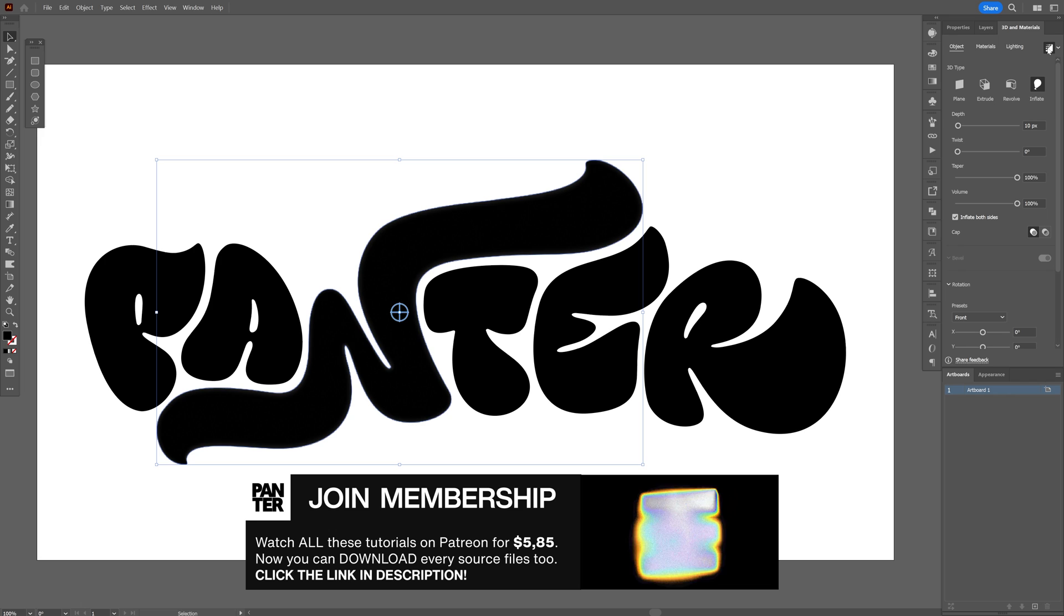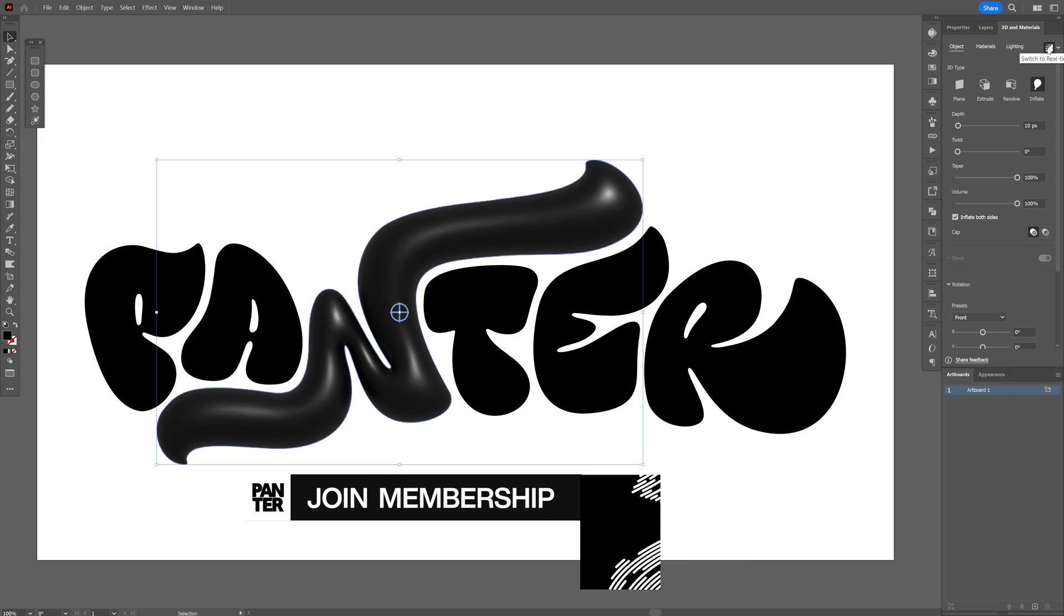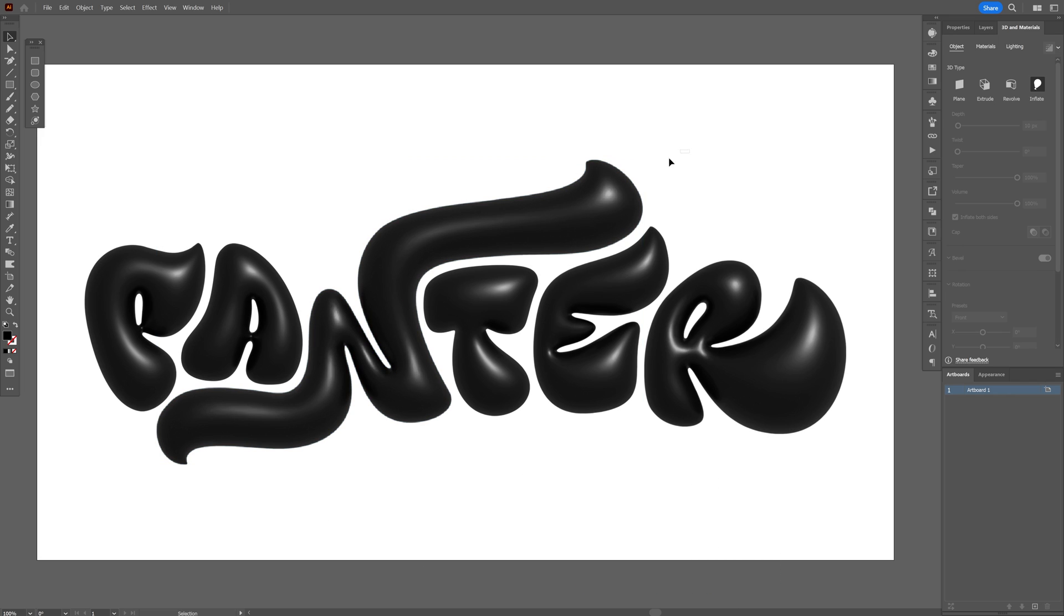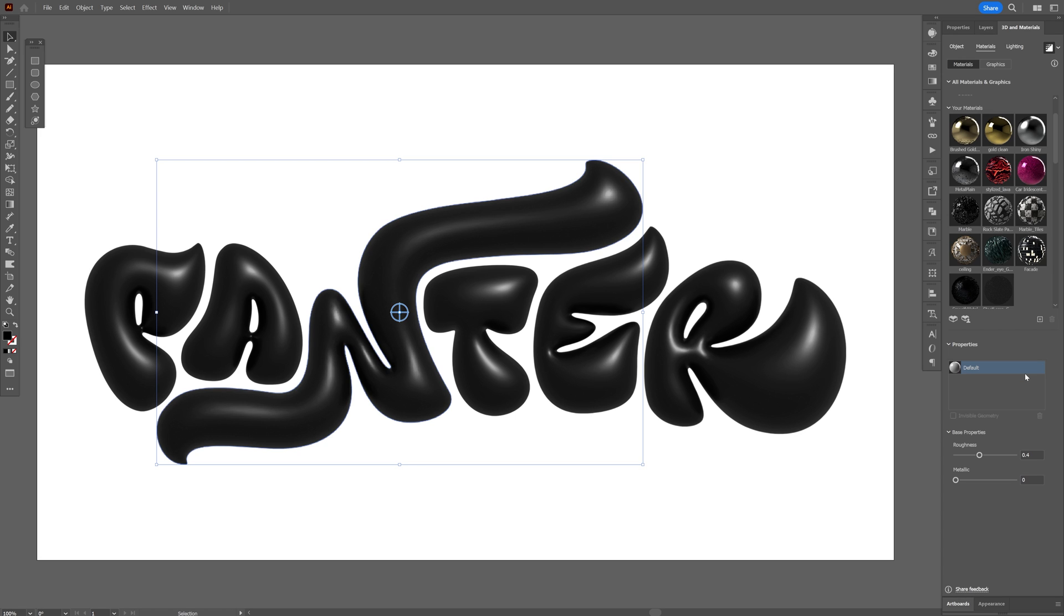You can go and click on render with ray tracing so you can see how it's gonna look in realistic mode. For example I'm gonna select the letter N and I'm gonna go here to the materials. This one has mainly the default materials. I'm gonna collapse the artboard so you can see everything.